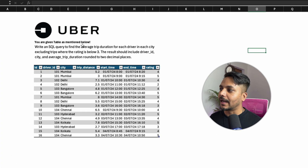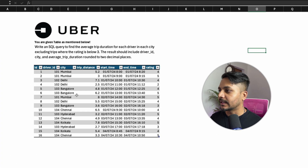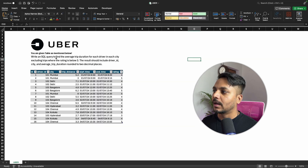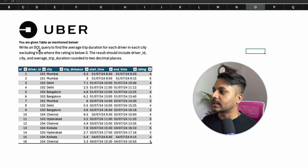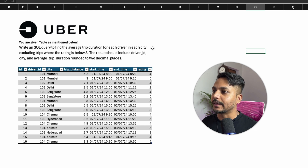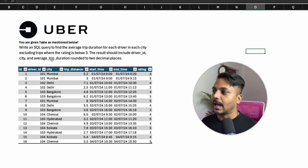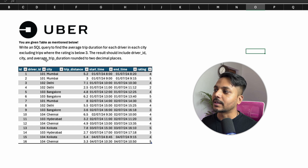The question gives a table with columns: ID, Driver ID, City, Trip Distance, Start Time, End Time, and Rating for that trip. Write an SQL query to find the average trip duration for each driver in each city, excluding trips where the rating is below 3. The result should include Driver ID, City, and Average Trip Duration, rounded to 2 decimal places.